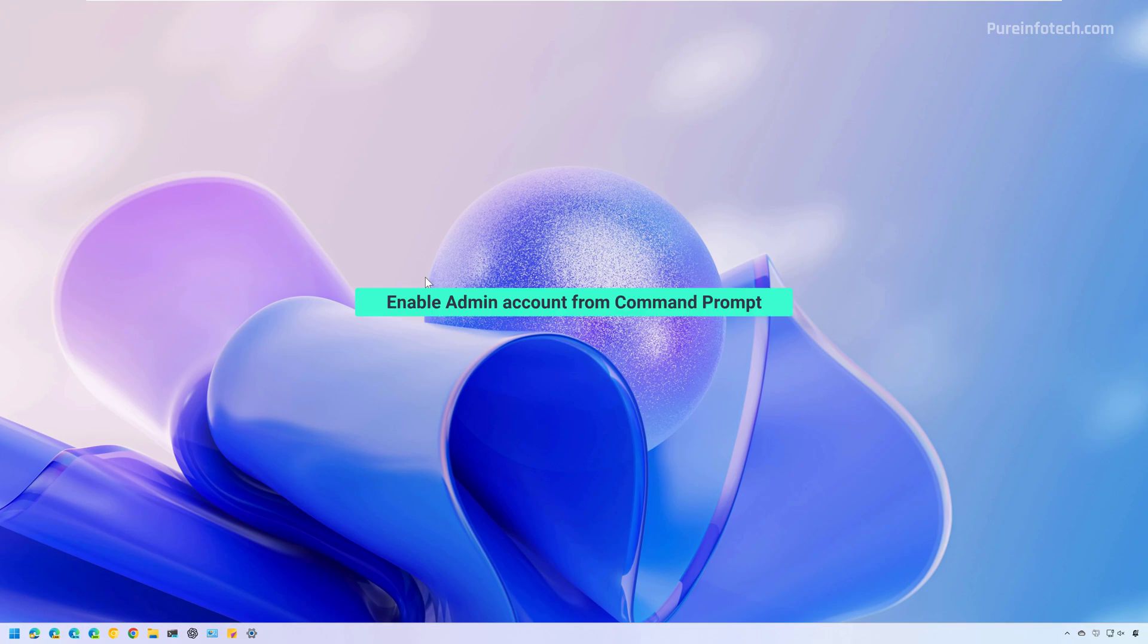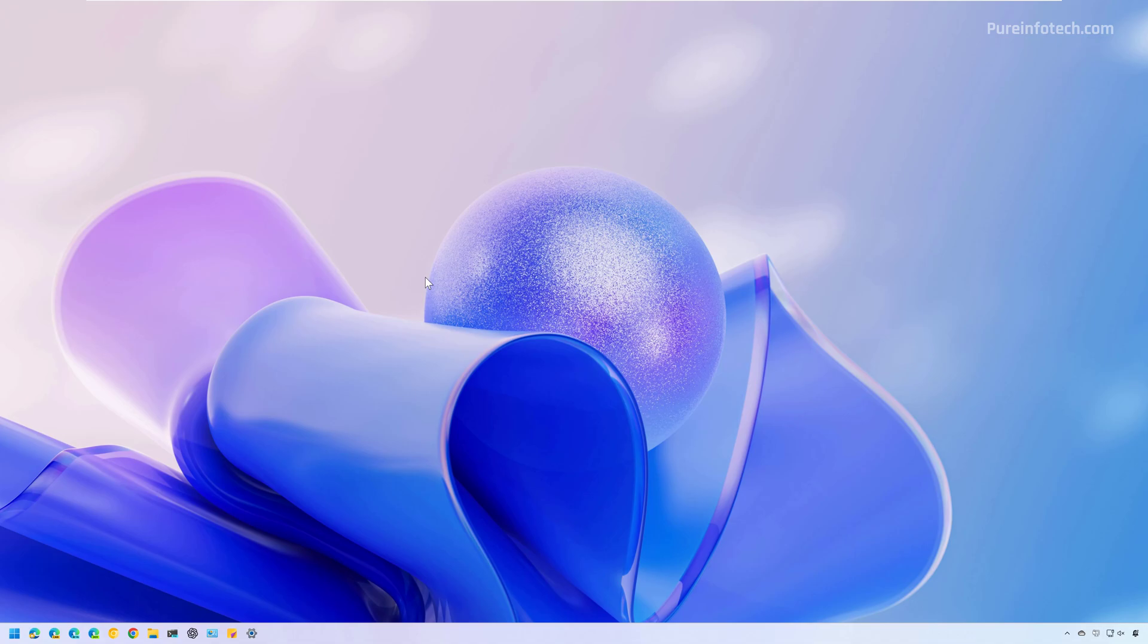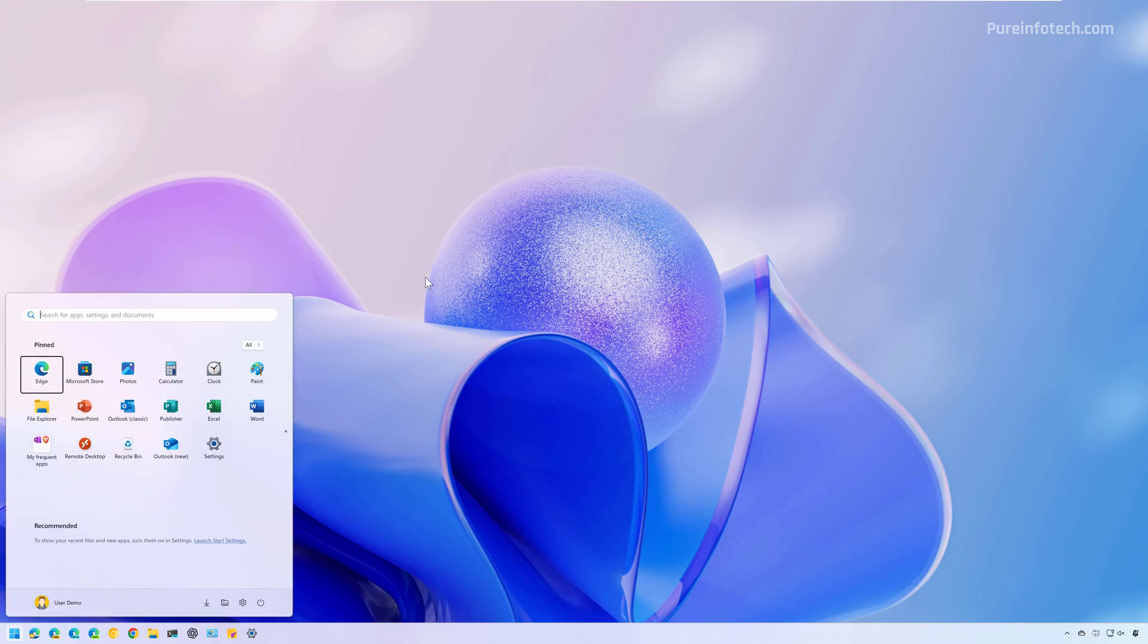Method 1: Enable the administrator account on Windows 11 from Command Prompt. This method is going to work on Windows 11 Pro and on Windows 11 Home. First, open Start and look for Command Prompt or the Terminal.